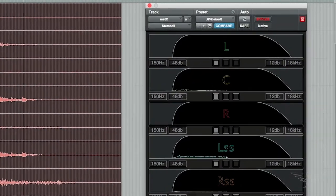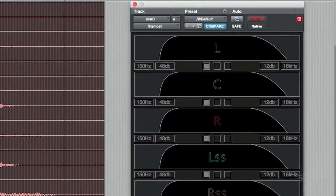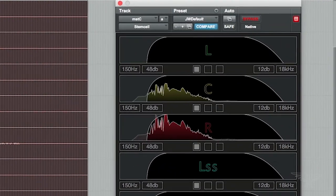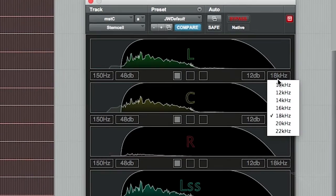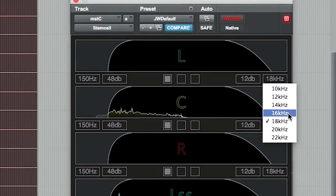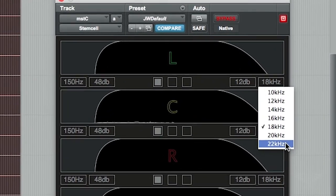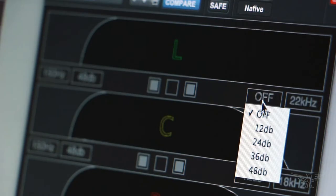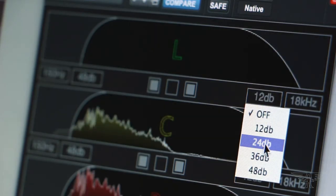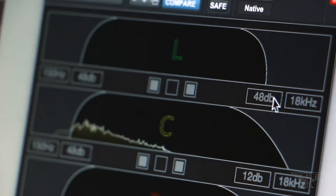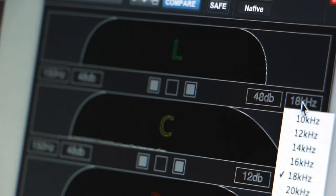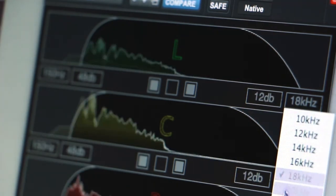You might also want to set a low-pass filter for the top end of your stem. Some mixers like to set these roll-offs on effects and foley stems, in order to catch screaming whistles and to smooth out any overly bright studio recordings that might become obvious in a home theatre mix.